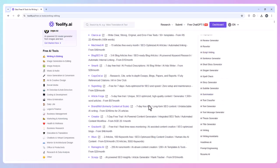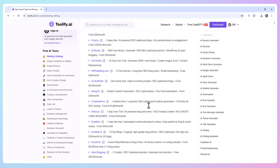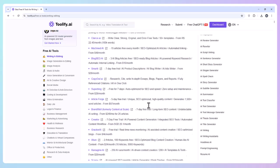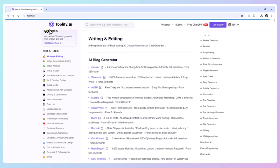you can search, filter, and compare tools in seconds. The best part? It clearly shows how many free uses each tool offers, so you can grab the best free options instantly.